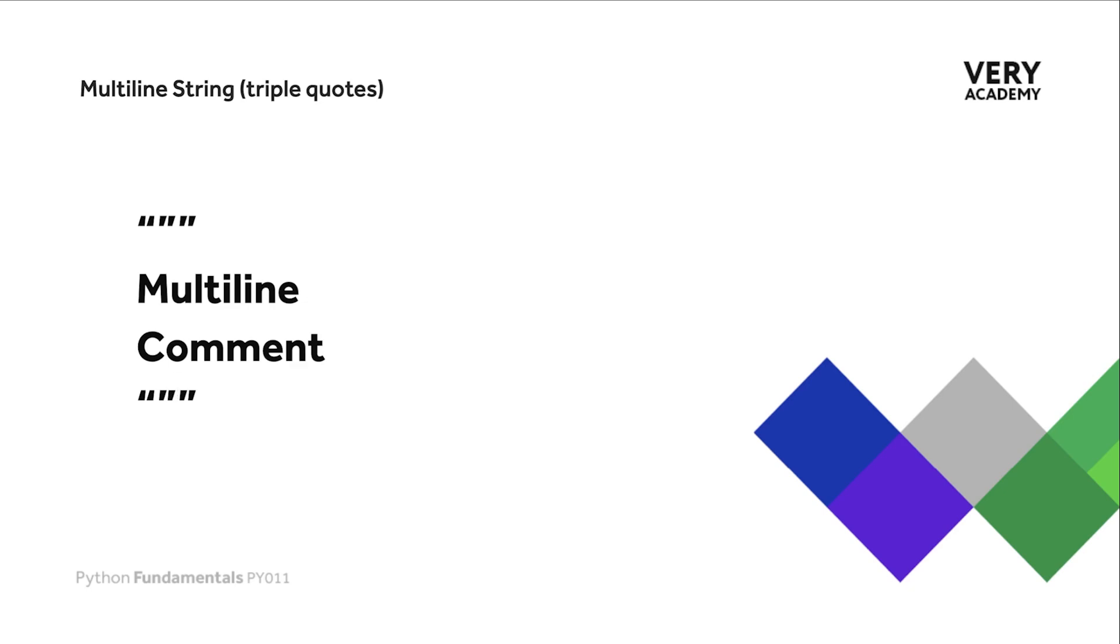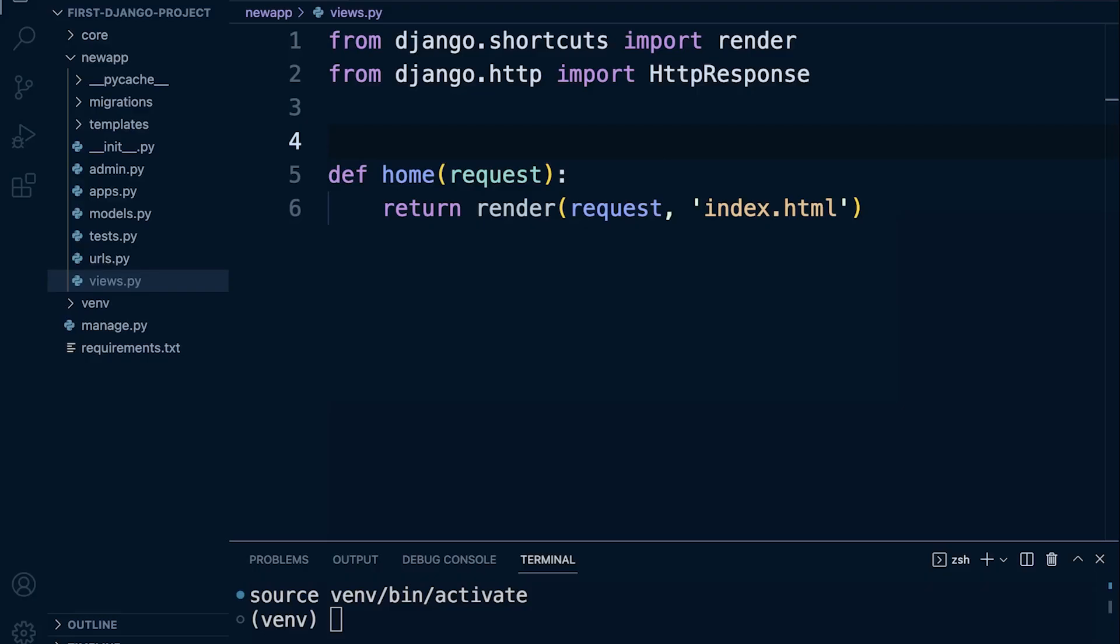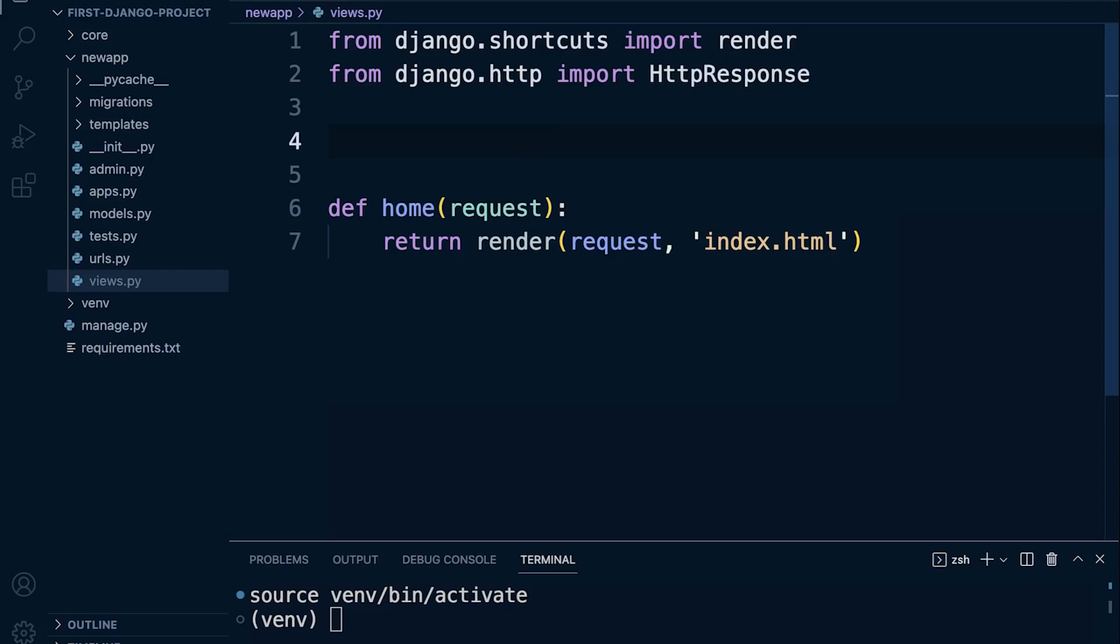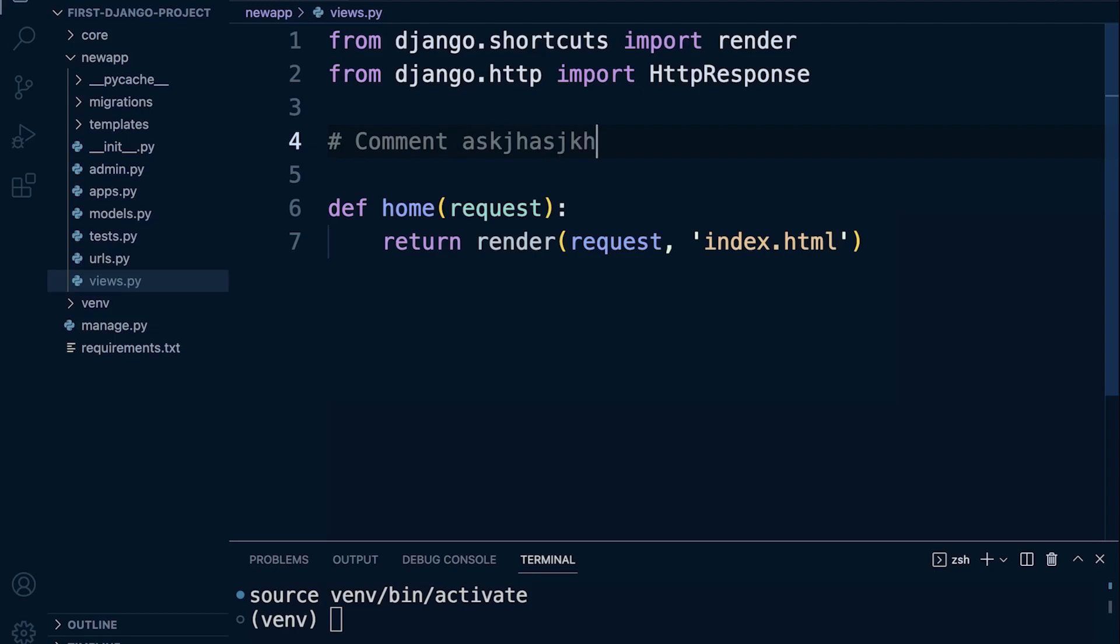To give you an example of using comments in your code, anywhere in your code we can use a hashtag here. Notice by default, at least on this version of Visual Studio Code, you can see that the comment is grayed out, and any text that we use is grayed, indicating that this is a comment. Like I said previously, anything on this line will be a comment as long as it's on the same line as the hashtag.